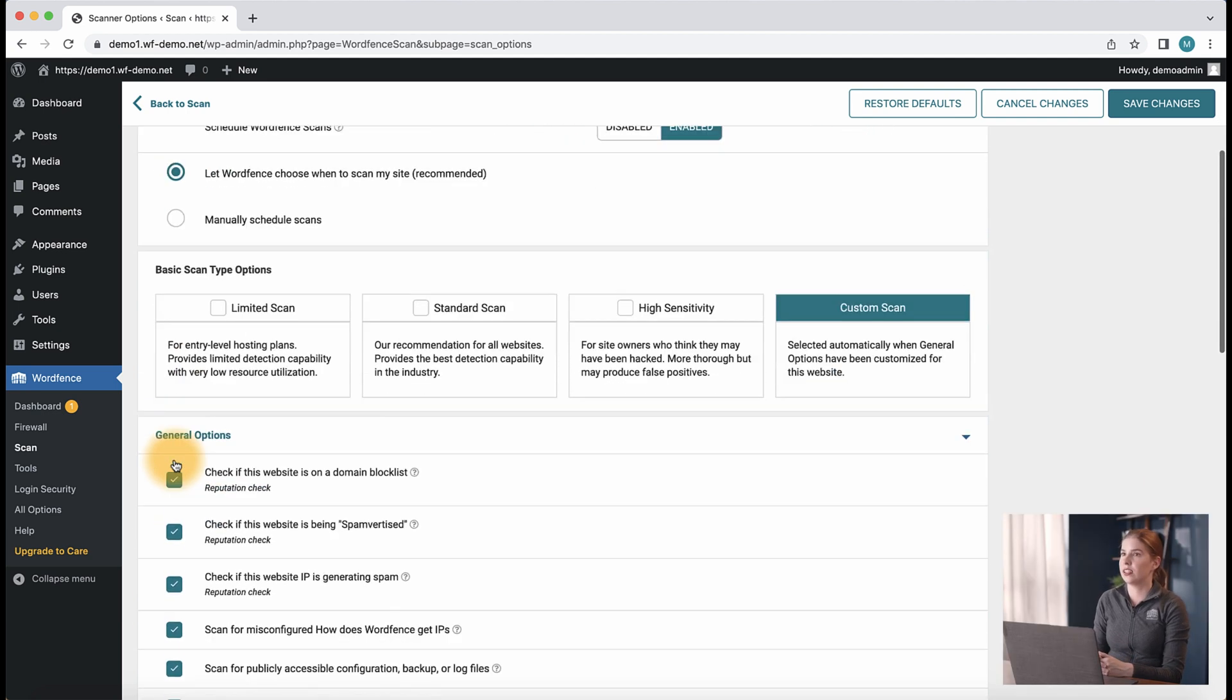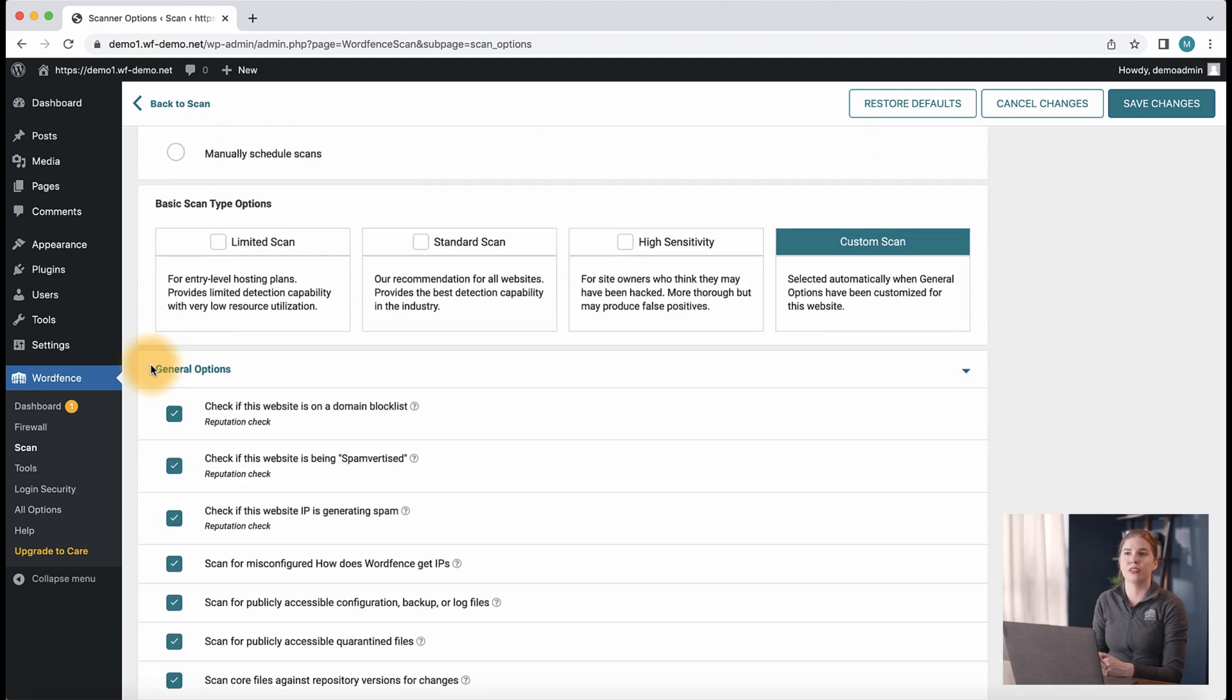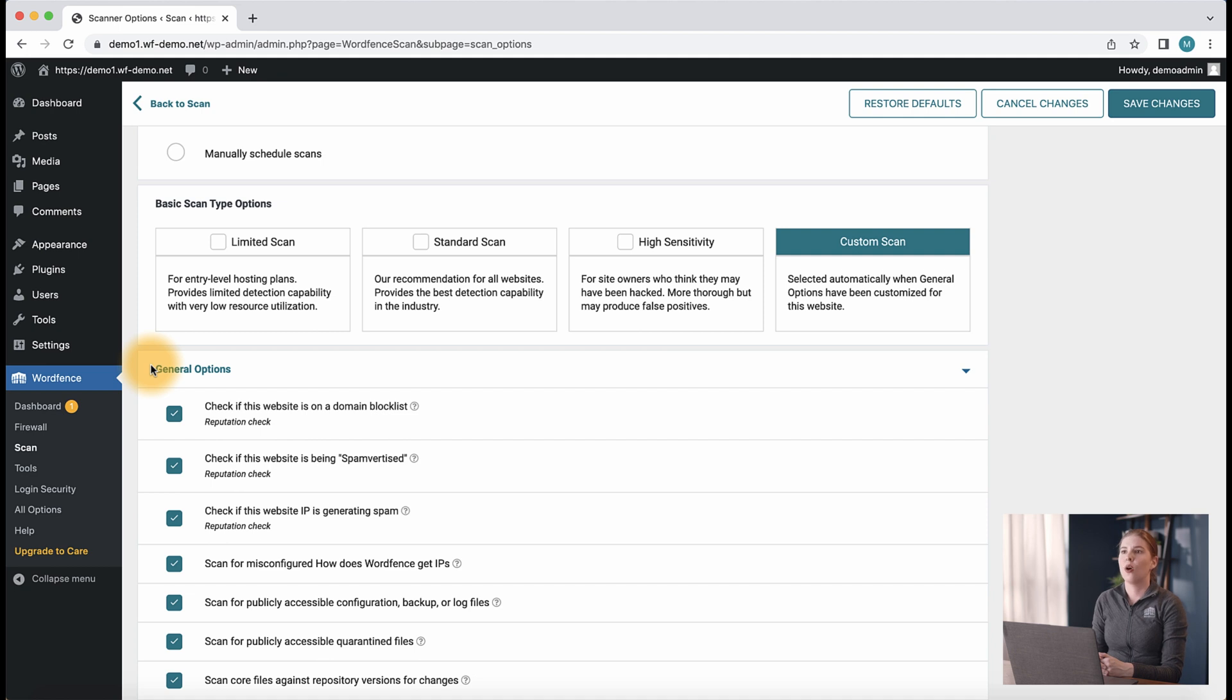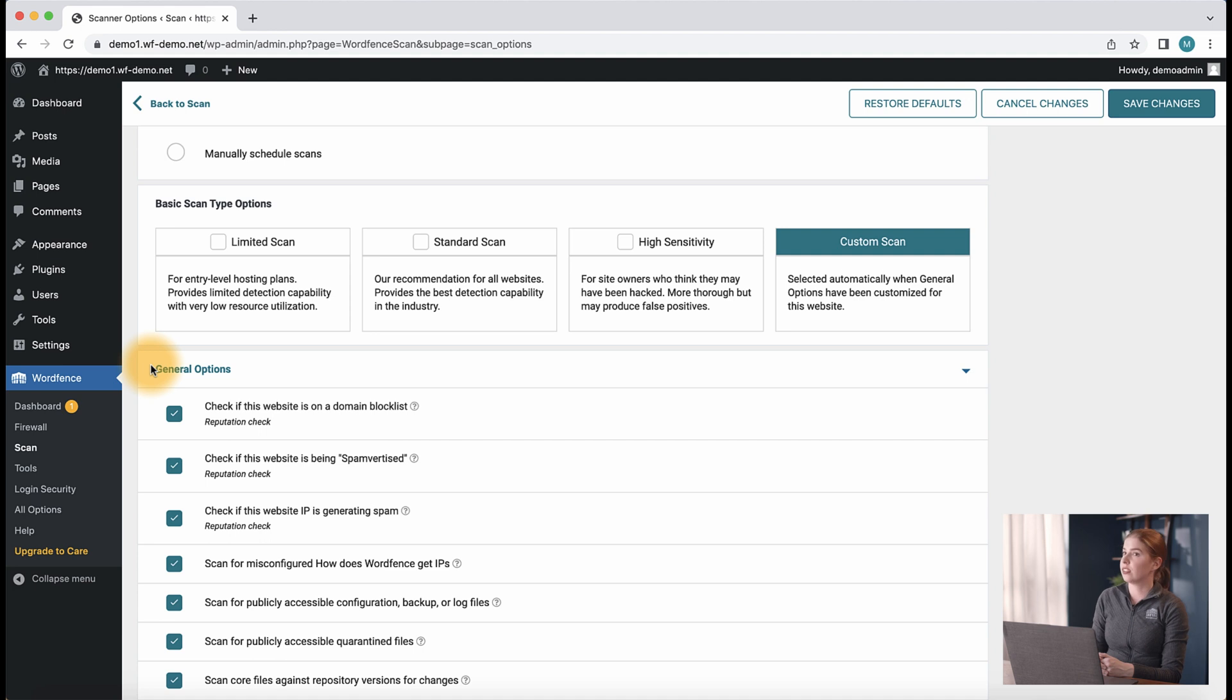Under the scan scheduling tab, we see the basic scan type options and the general options sections where we can select what we would like the WordFence scanner to process during scans. Using a standard scan is a good place to start on most sites.